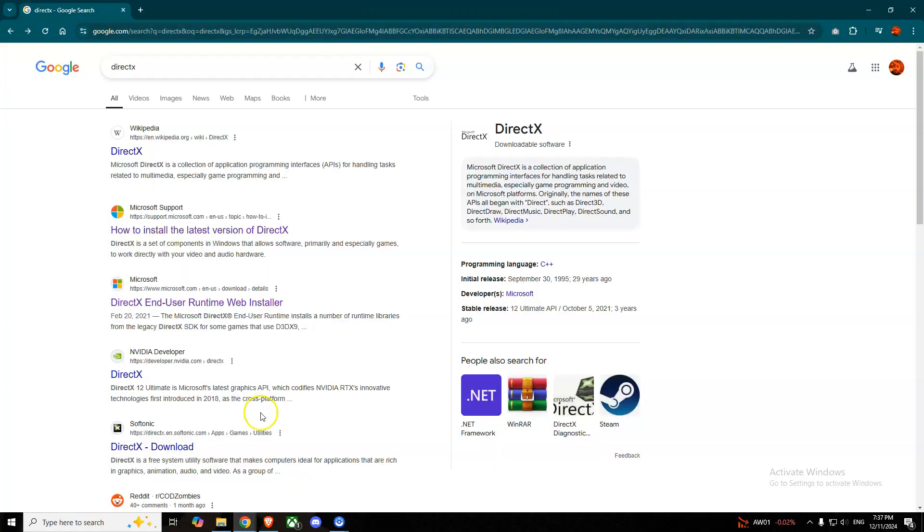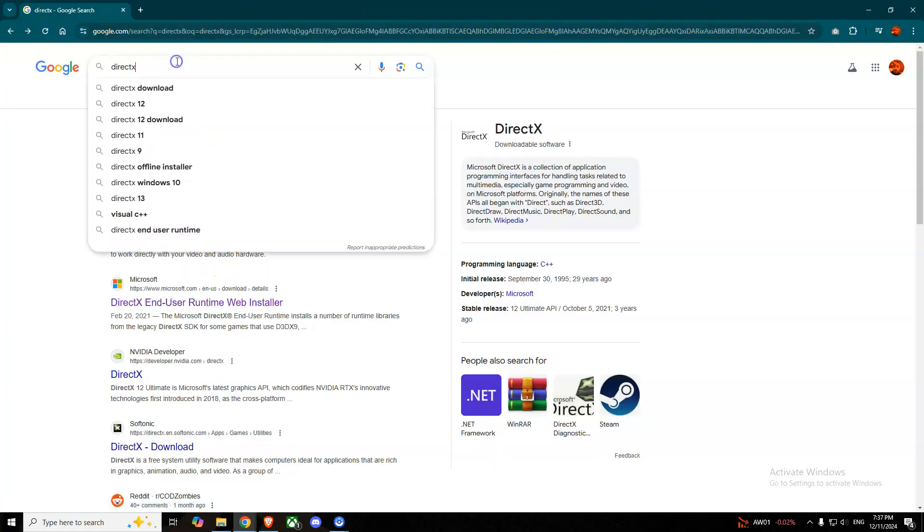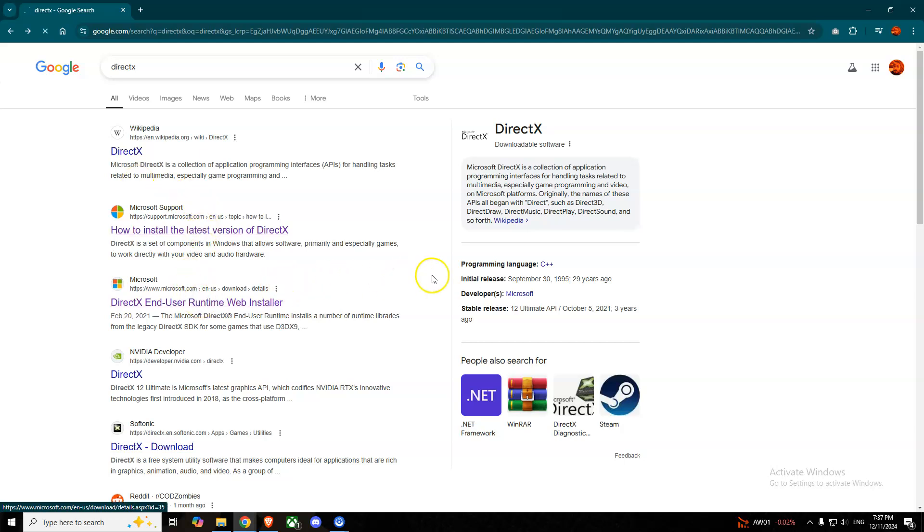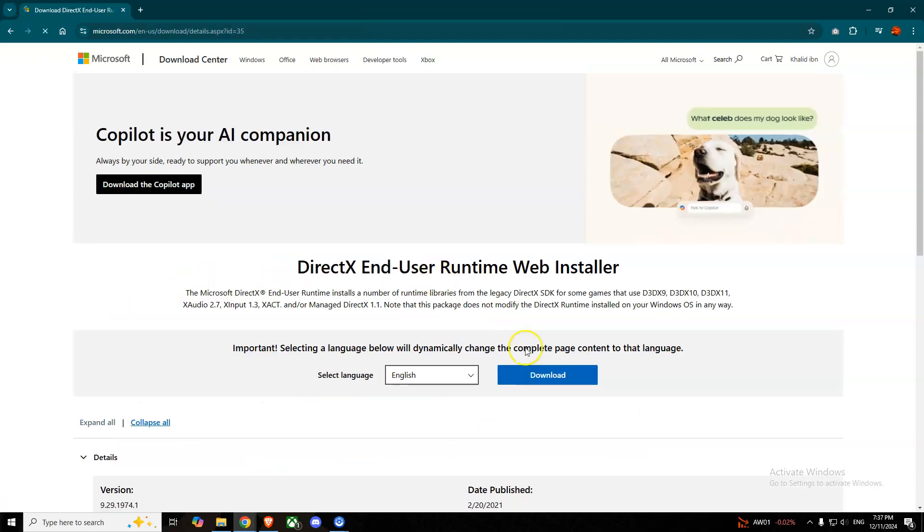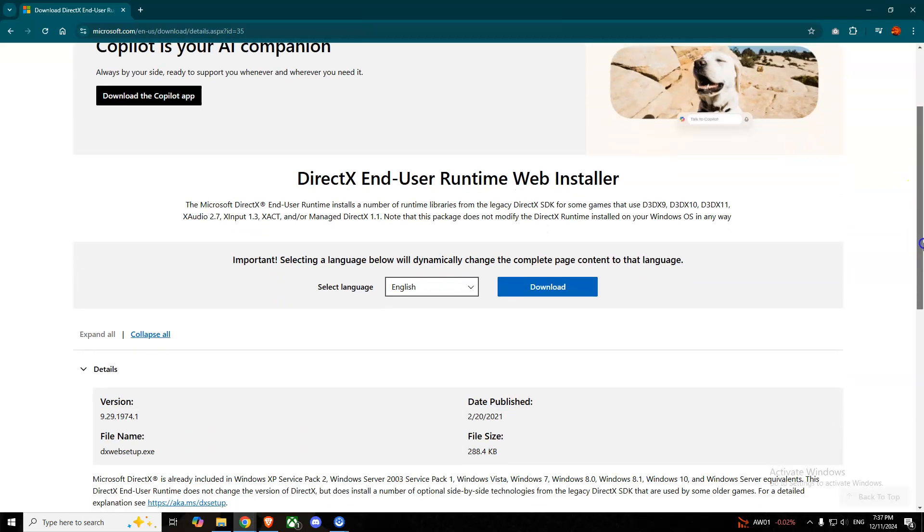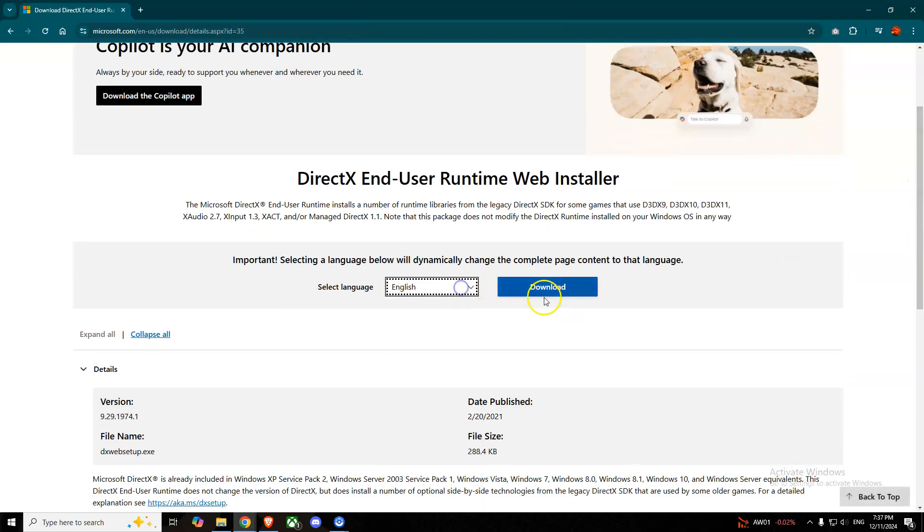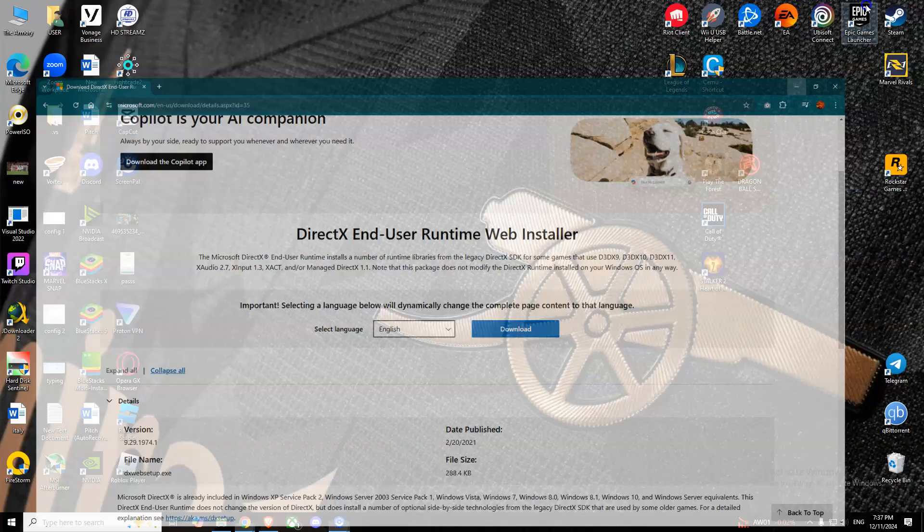We'll open our browser and type in DirectX. We'll simply install DirectX. Go to this website, select the language, and download and install it.